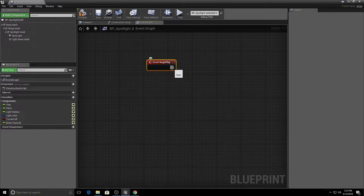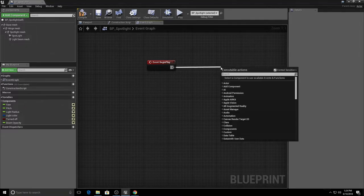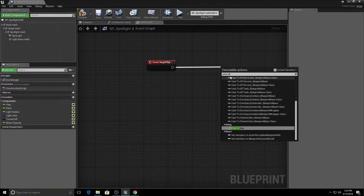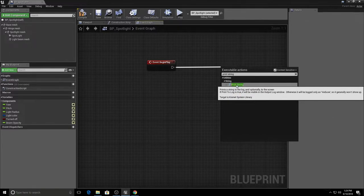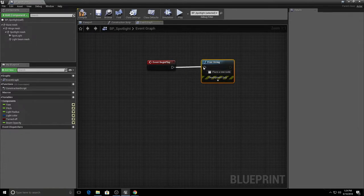Events kick off blueprint script — whatever is connected to the executable wire will get executed. We create wires by left-clicking and dragging off the pin; when we release, it gives us the ability to add a connected node automatically. We can search and add different nodes. For testing I'll search for Print String — a utility node that prints a string to the log and optionally to the screen, useful for debugging. To disconnect, hold Alt and left-click on the executable pin to break the connection, then reconnect by dragging.